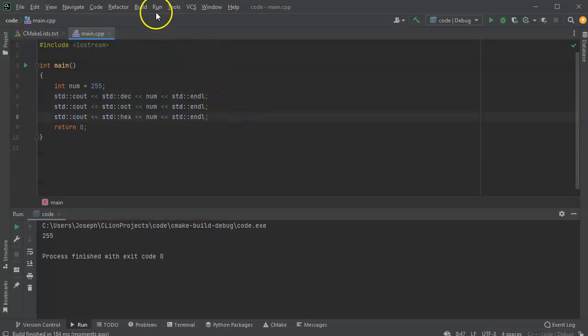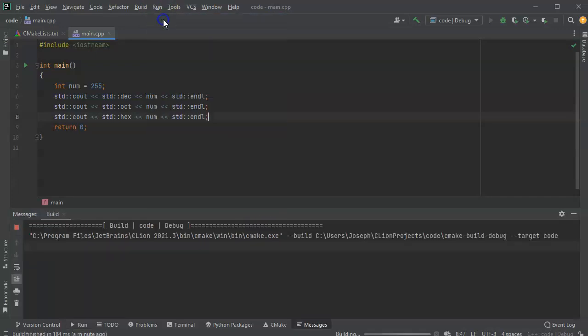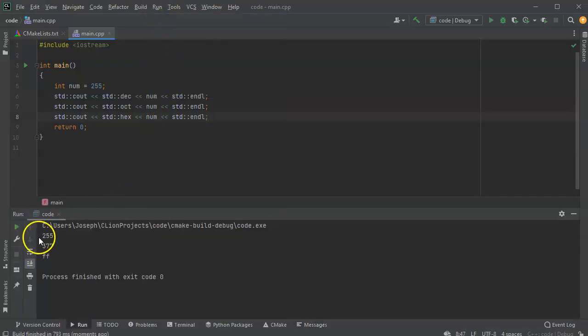So I'll go ahead and run these. And you can see the number 255 as decimal, octal, and hexadecimal.